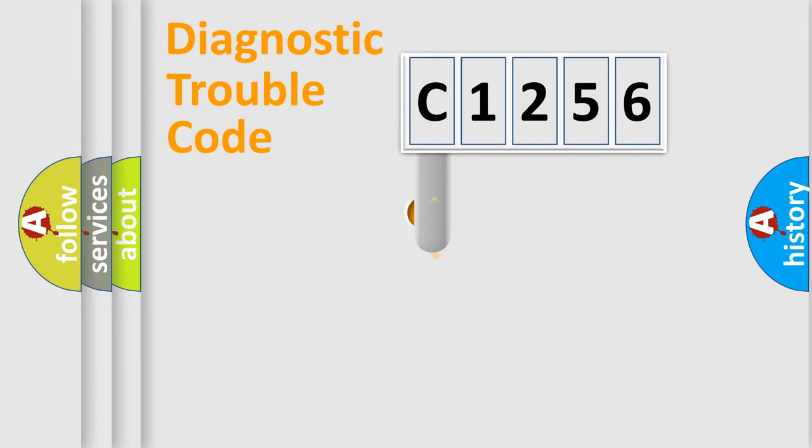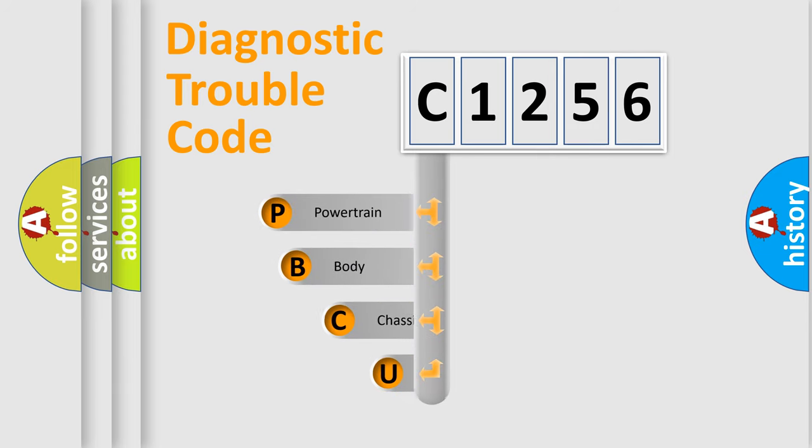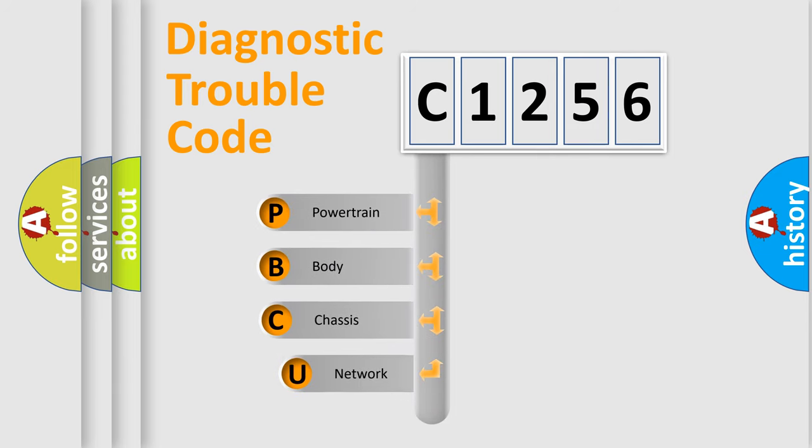First, let's look at the history of diagnostic fault code composition according to the OBD2 protocol, which is unified for all automakers since 2000.